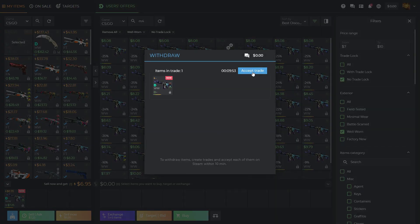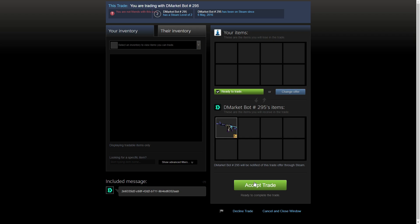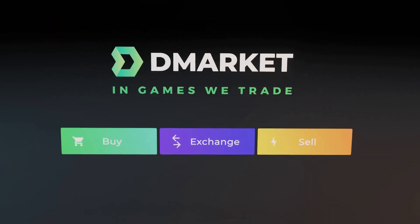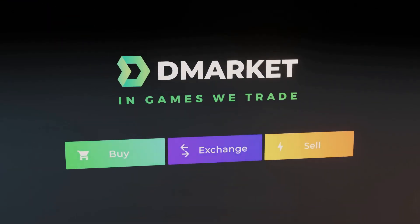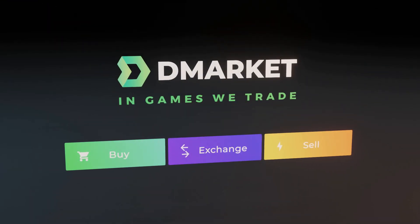See? It's easy with DMarket. DMarket. In games we trade.